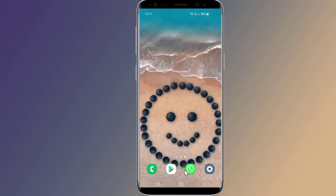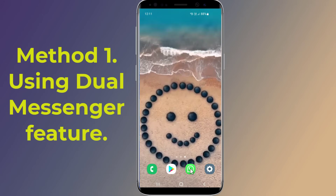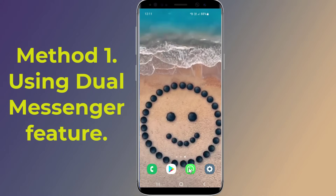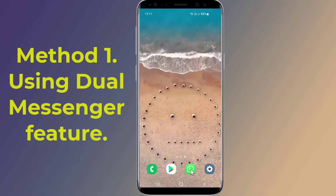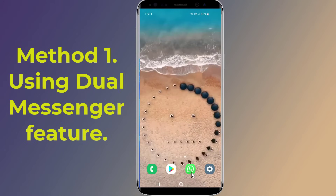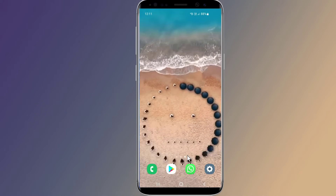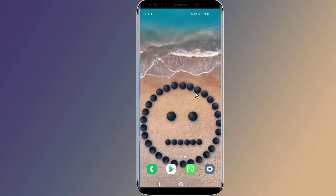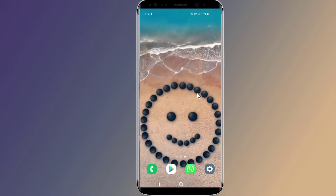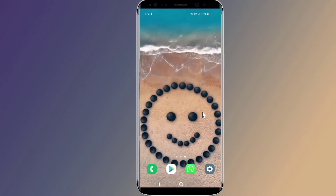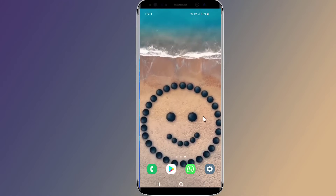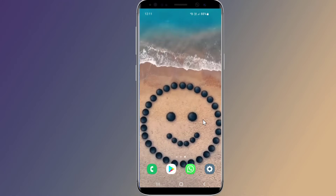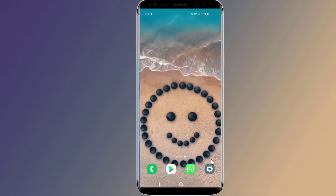Method one: using the dual messenger feature. Most Android phones provide features to clone or duplicate a particular app so that more than one account can be made. Makers have given different names to this feature, such as Clone Apps in Oppo phones, Twin Apps in Asus, Dual Messenger in Samsung, and Dual Apps in Xiaomi.